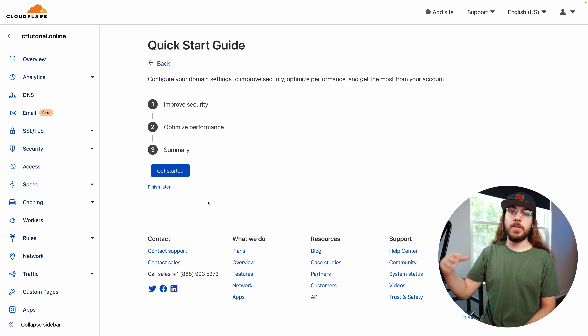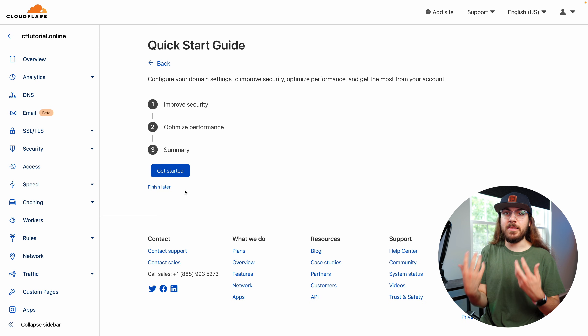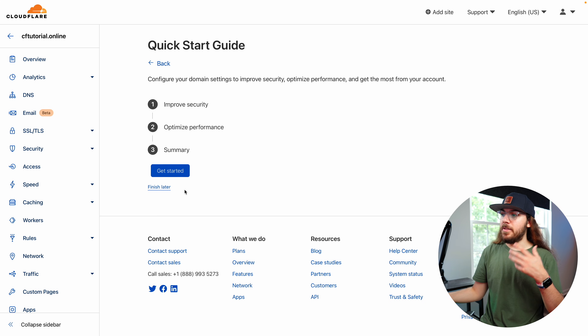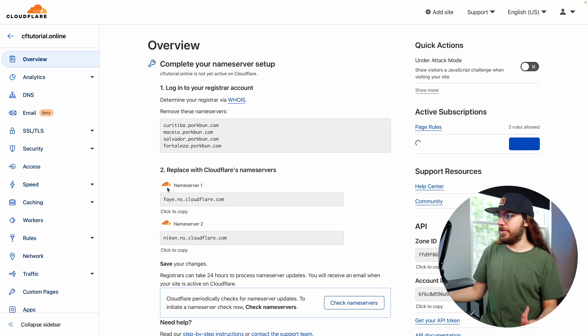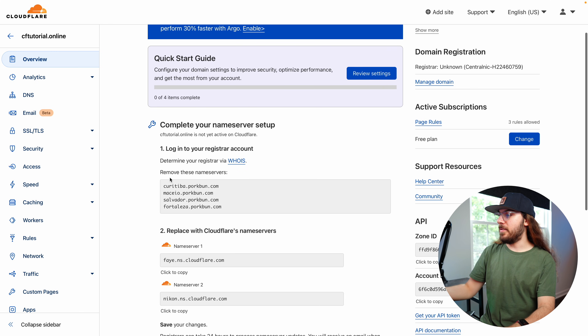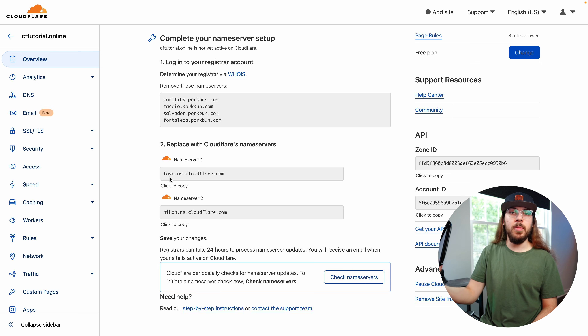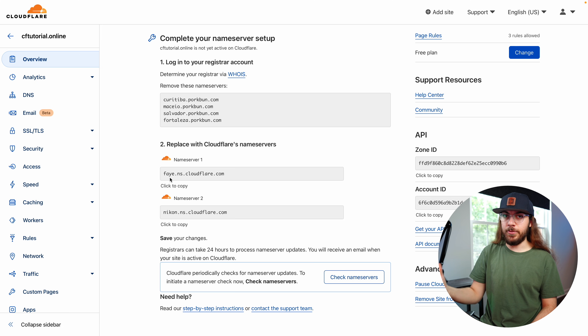Cloudflare is now inviting us to walk through their quick start guide. You could click 'Get Started' and step through the wizard, but I prefer to edit settings myself at my own pace, so I'm going to click 'Finish Later.' Cloudflare may give you a message that the name servers haven't quite updated yet — that's okay. It's going to automatically check, and typically within about 15 minutes the change will be made. Now I want to walk you through how to set up DNS for Cloudflare.